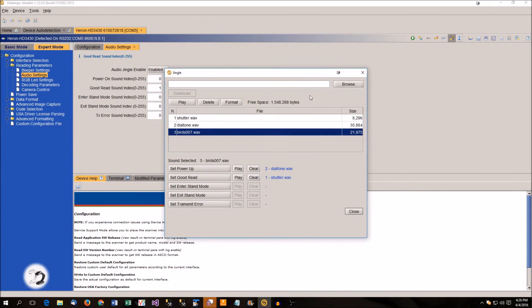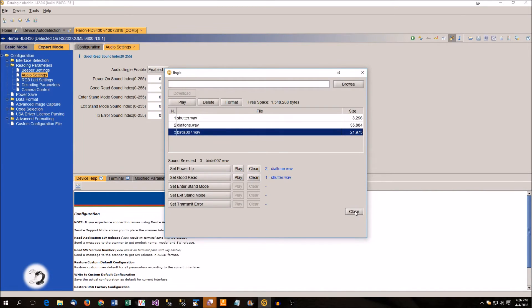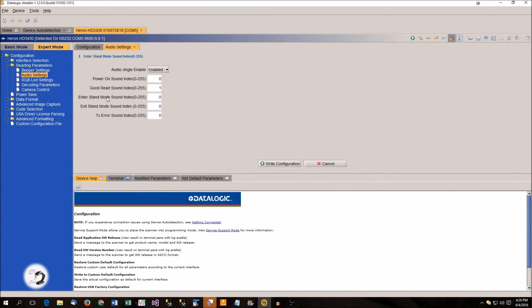Okay, so there we see our birds file. It is number 3. So you just got to remember number 3. I'm going to close this out. And I'm going to change my Goodreads Sound Index to number 3.